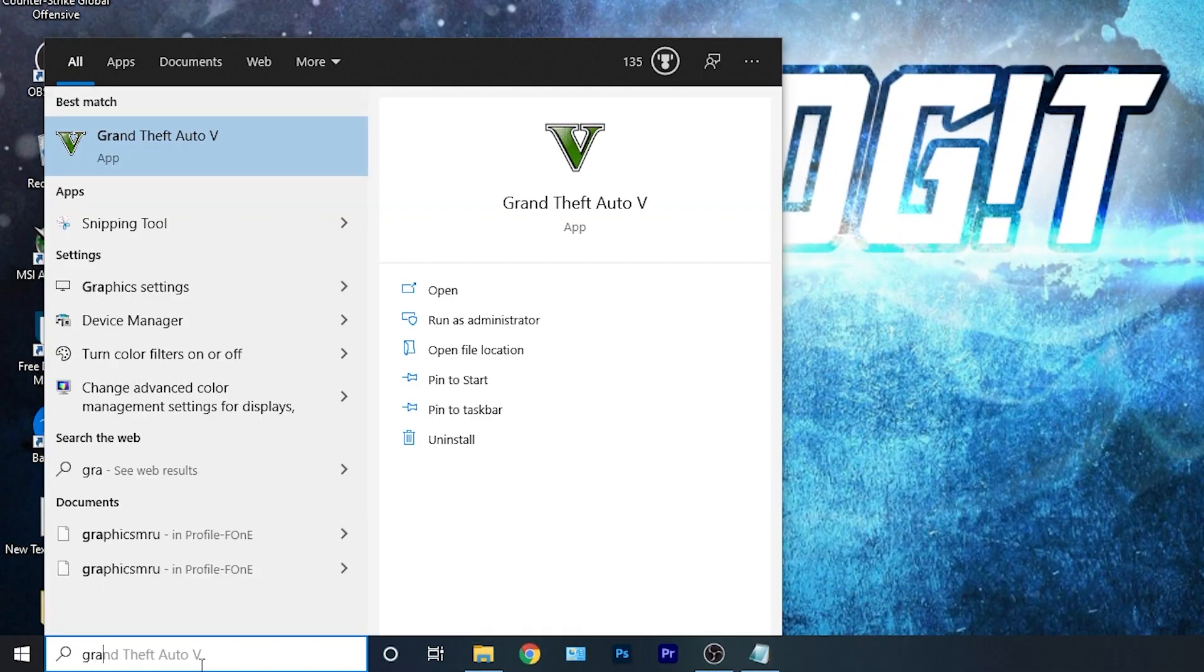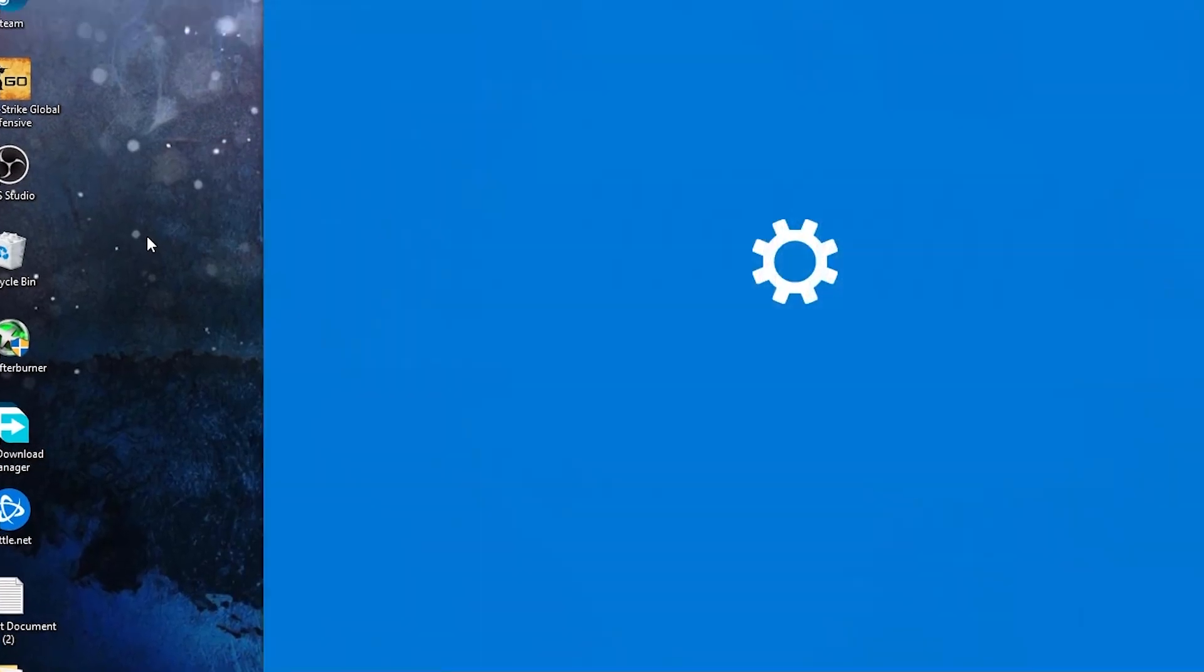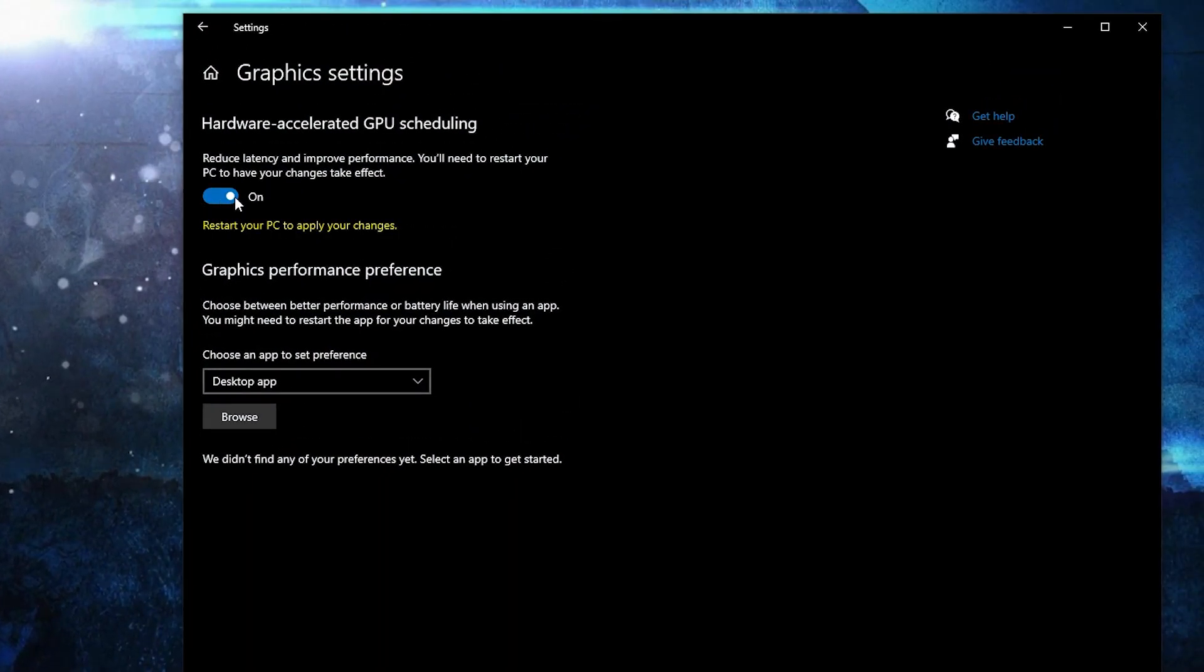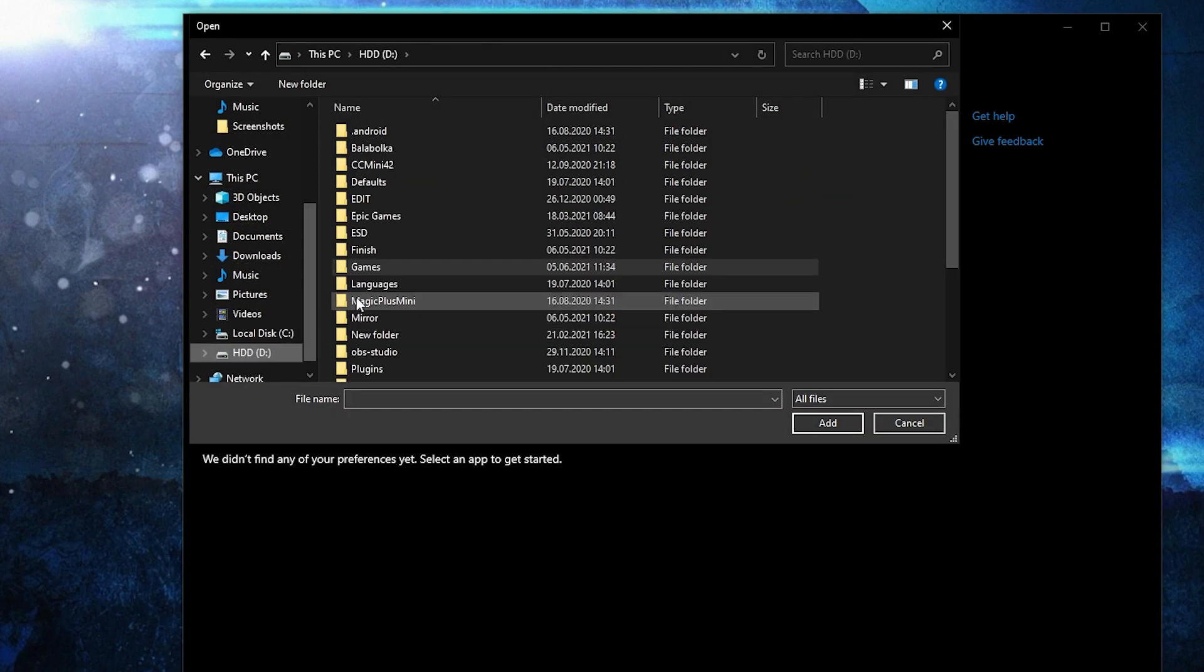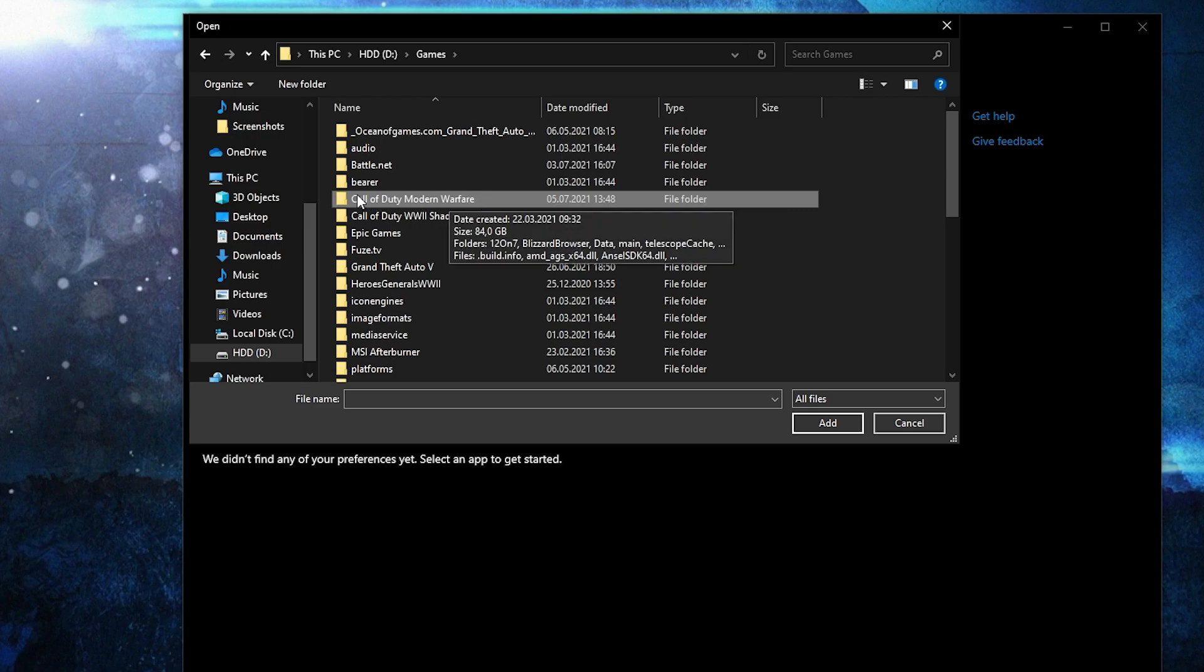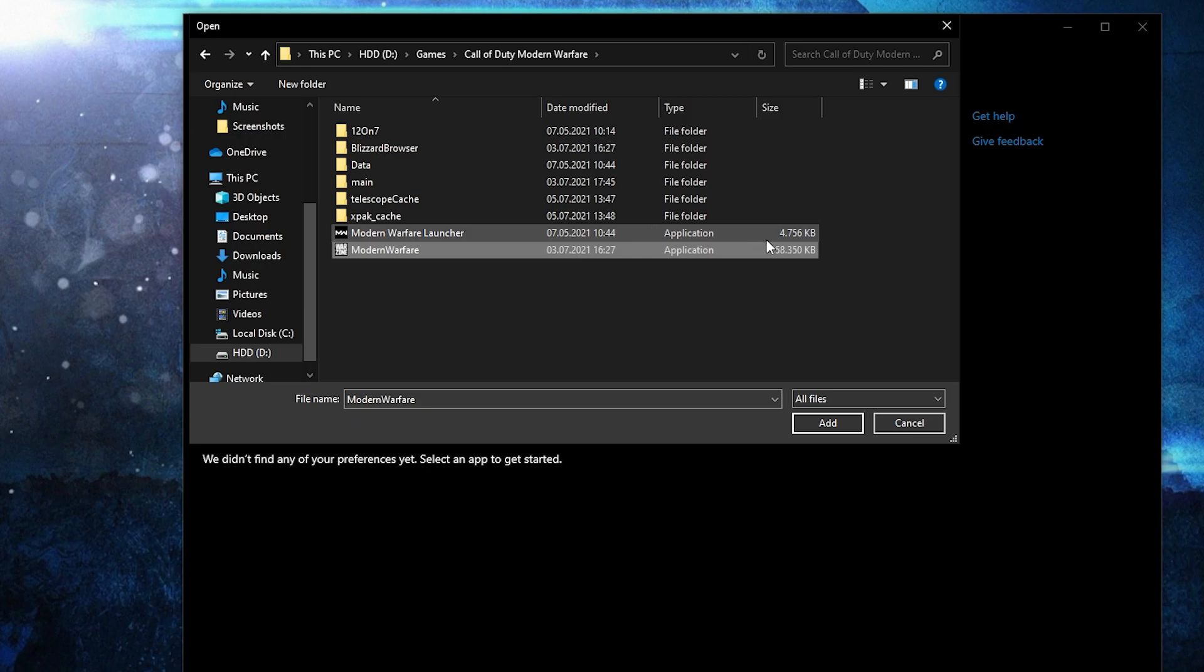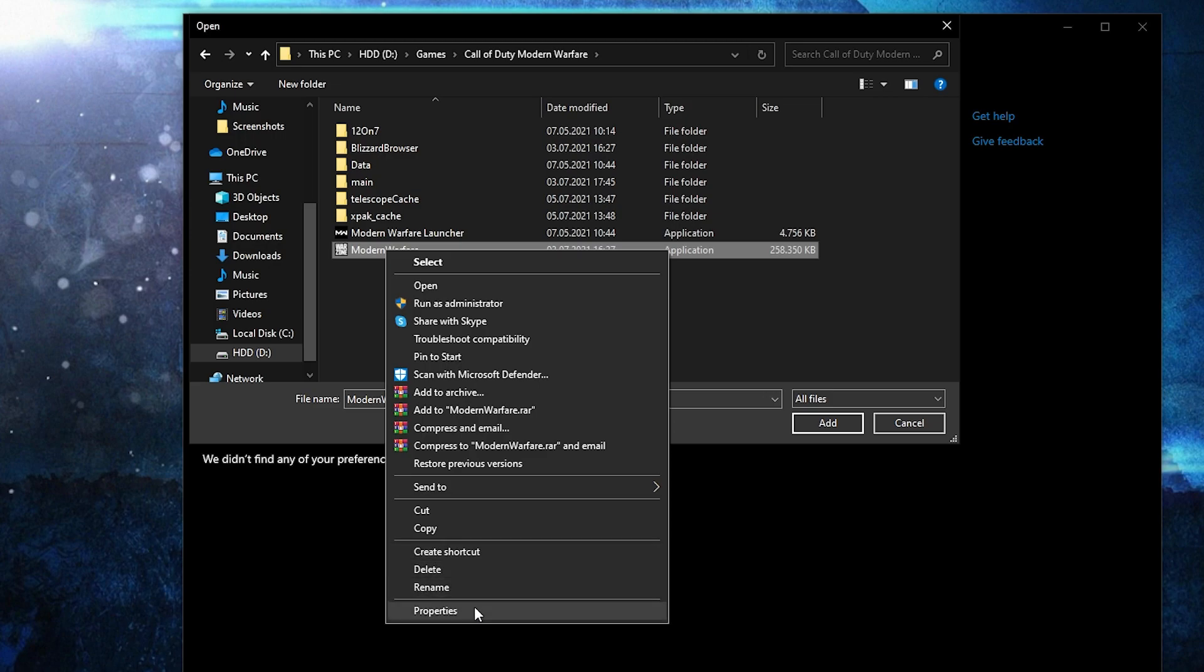Go here, type graphics, press on graphics settings. Make sure you have this on, then press here on browse. Search where you have your Call of Duty folder, double click on it, and this is the right file you need to find, this with 258 megabytes. First right click on it, press on properties.